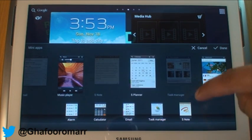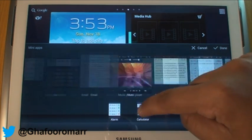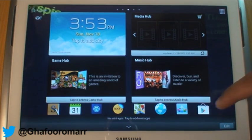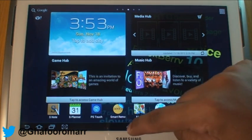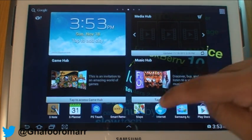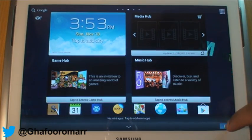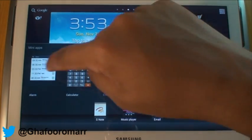All you do is you tap that, and it brings up a mini app.